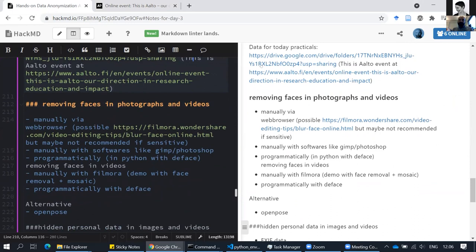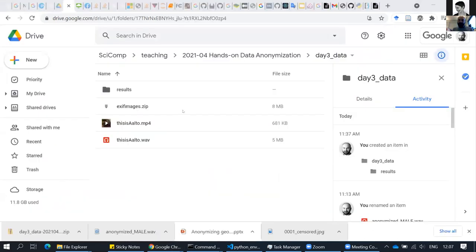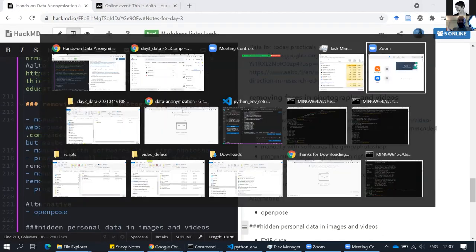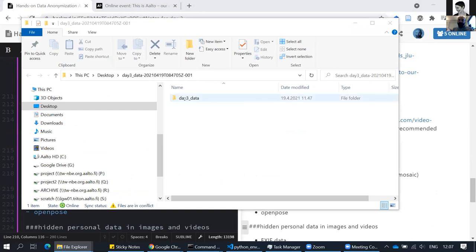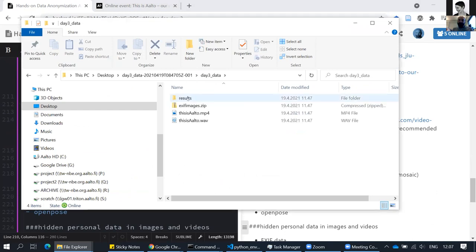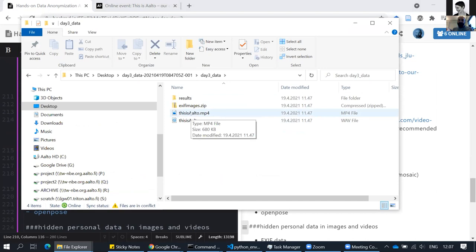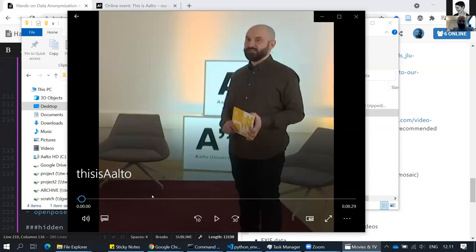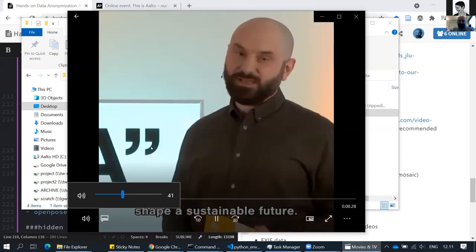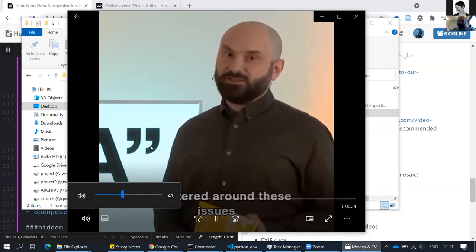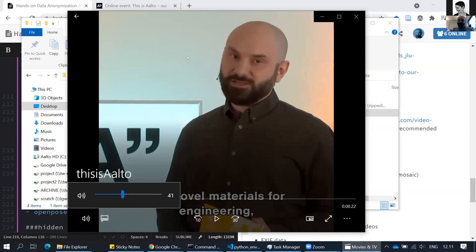Once you've downloaded the material and unzipped it, you should have a folder called 'Day Three Data.' Inside the folder is the original file we'll use for the demo. I can play it just to give you an idea — the whole event was one hour, but this is just a few seconds. It was used for Instagram and Facebook. The clip says: 'At Aalto we are here to shape a sustainable future. Lots of research at Aalto is centered around these issues, like novel materials.'